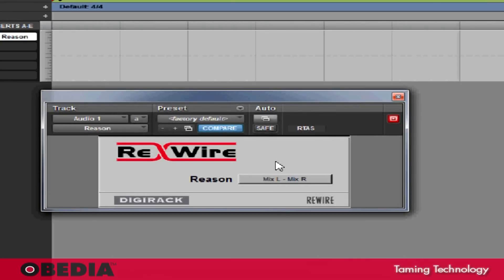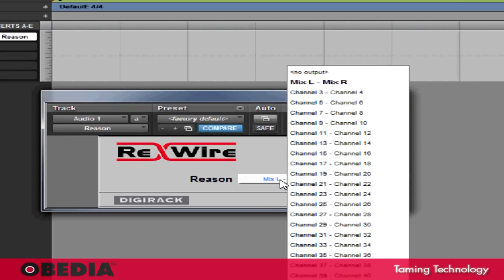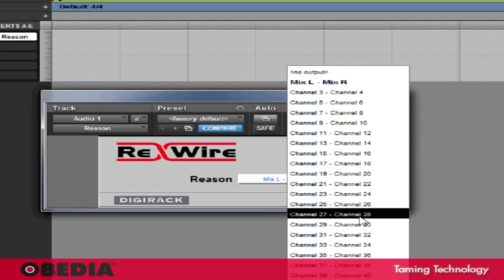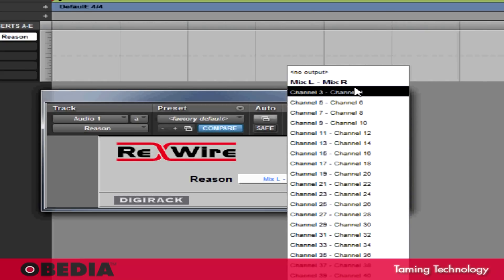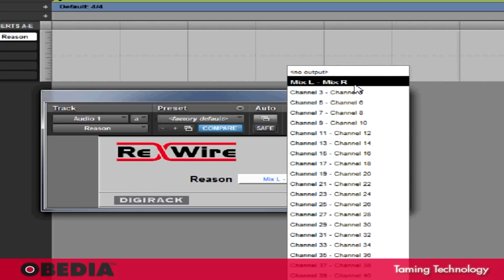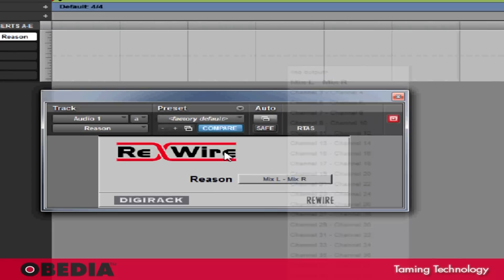Now this section is how we tell Reason how we want it to talk to Pro Tools. Currently, all I'm going to do is send the stereo output of Reason into Pro Tools. If you'll take a look at the section that has a pull down menu right here, you'll notice that if I click on it, I have a selection for a lot of different channels. But I do have currently selected Mix L, Mix R. This is fine because this is going to send the stereo output of Reason into Pro Tools.